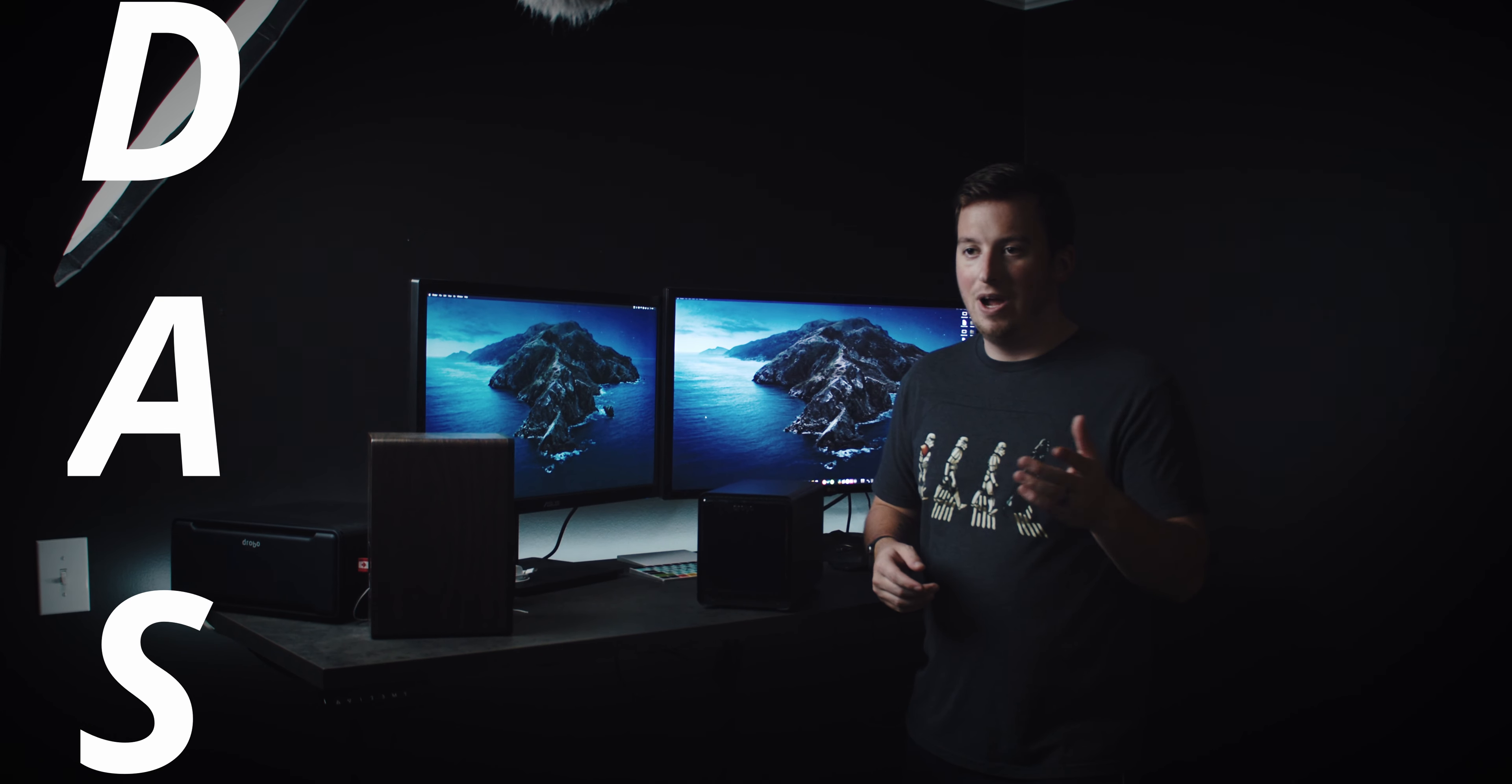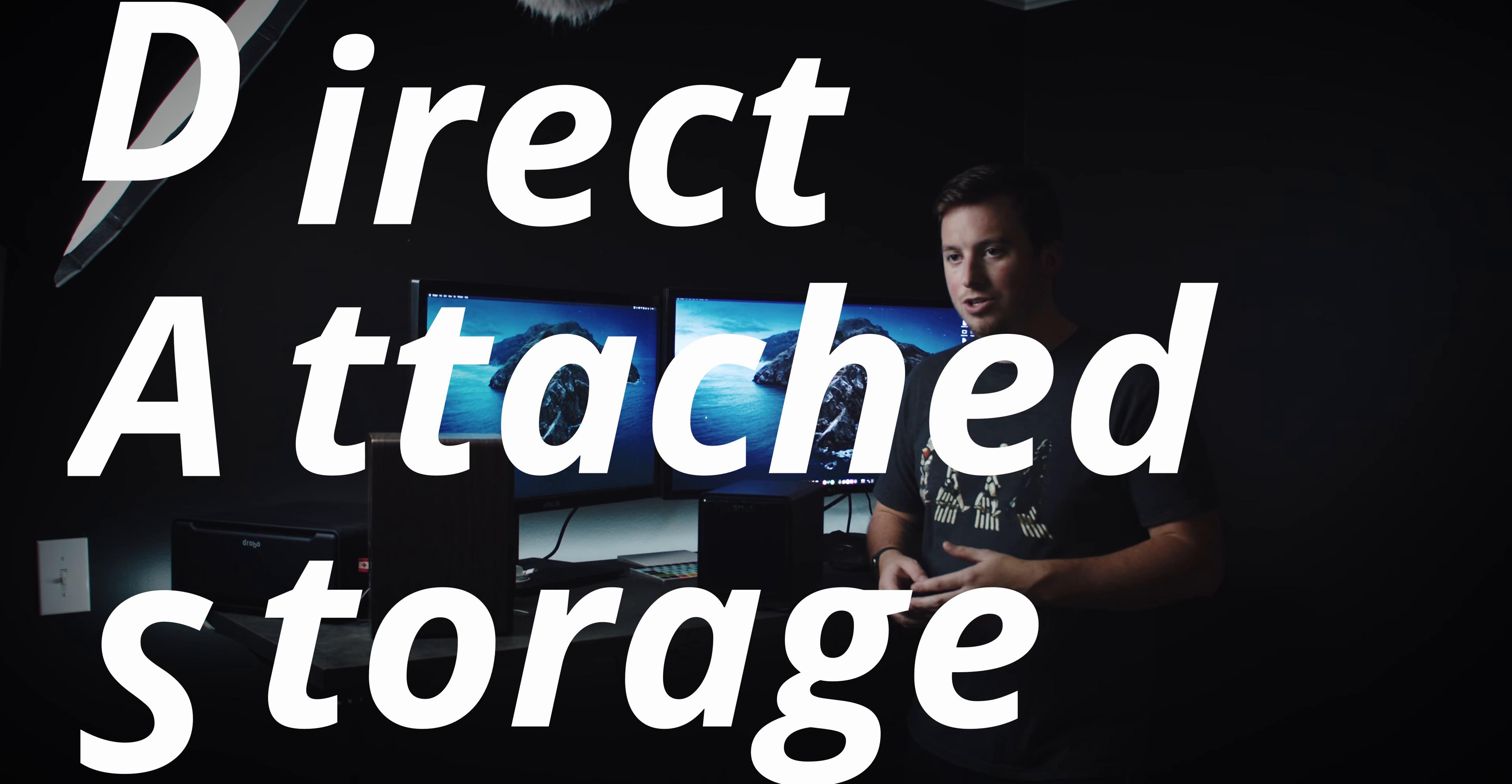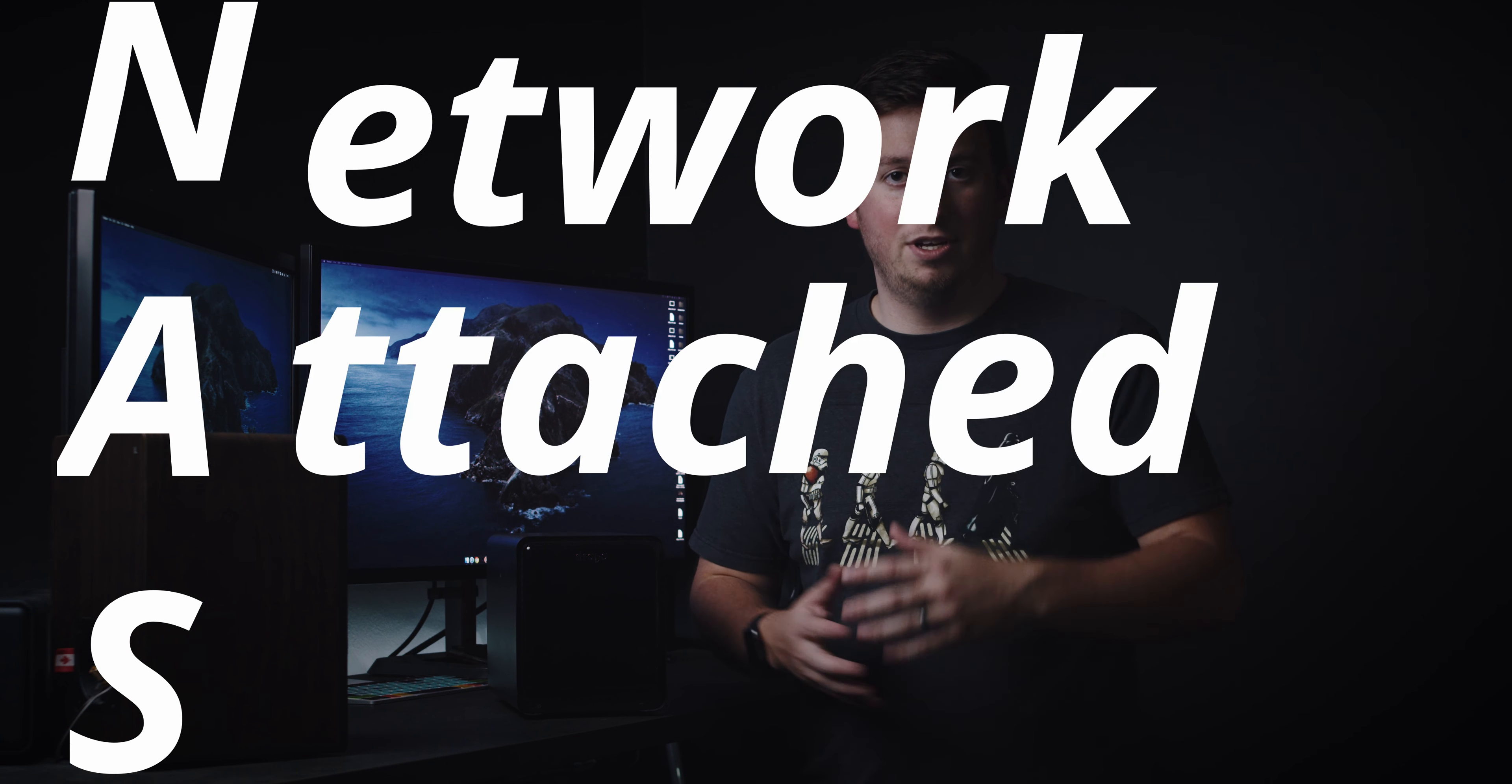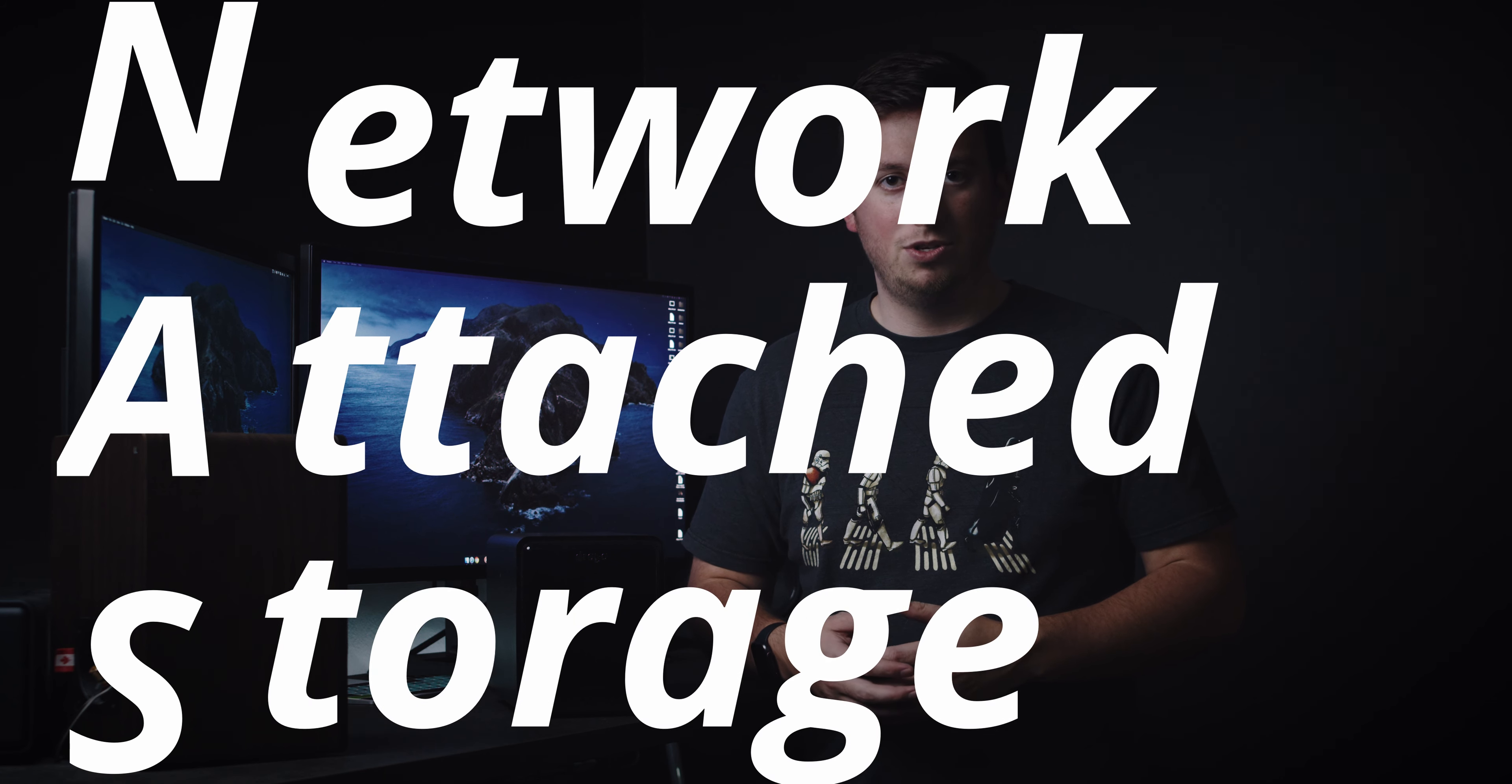DAS stands for Direct Attached Storage, and the other one is Network Attached Storage. So do you want something that is network-based or directly plugged in? I've always gone with the direct plug-in just because I like the consistent speeds and not needing to rely on my home network or anything like that. There's some great brands out there, but the one that I've decided to go with for the past five years or so is Drobo.